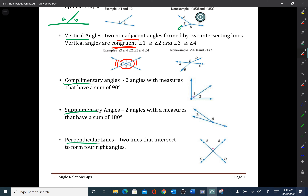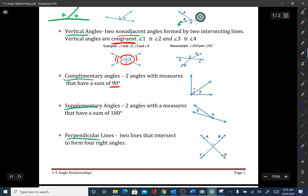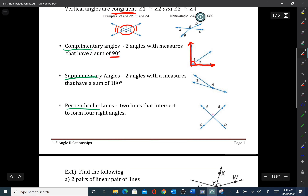Next: complementary angles. Complementary angles are two angles that add up to 90 degrees. So angle one and angle two together make a 90-degree angle.